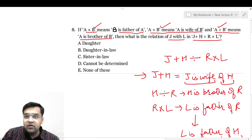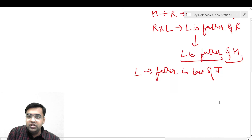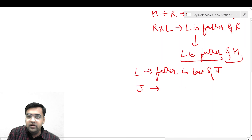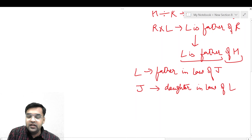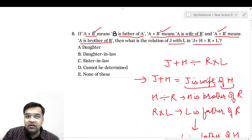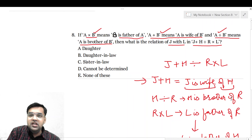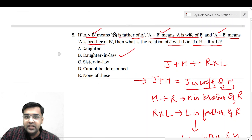ठीक है। तो हमने पूछा हुआ: what is the relation of J with L — तो J का क्या relation हुआ L से — J is daughter-in-law of L। L is father-in-law of J, हम बोल सकते हैं J is daughter-in-law of L। तो correct option आएगी option B: J is daughter-in-law of L।